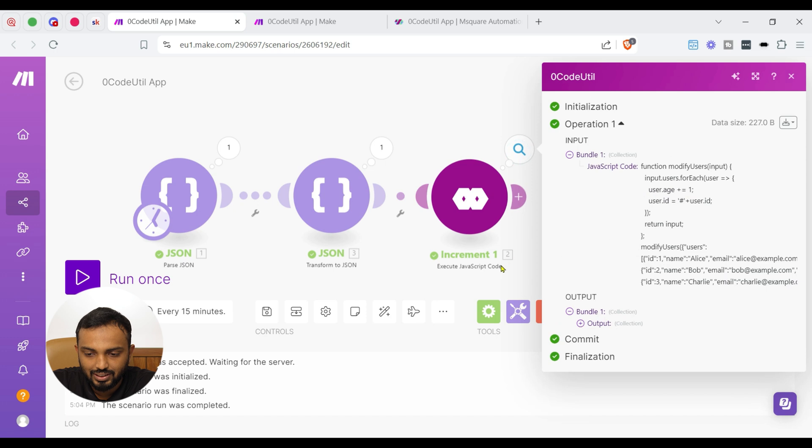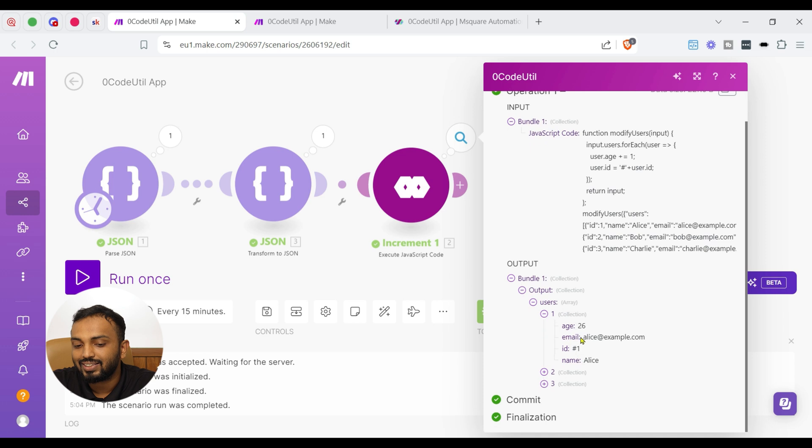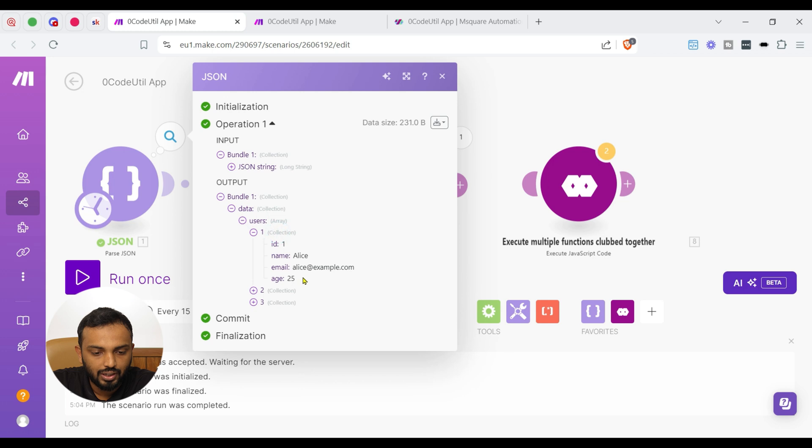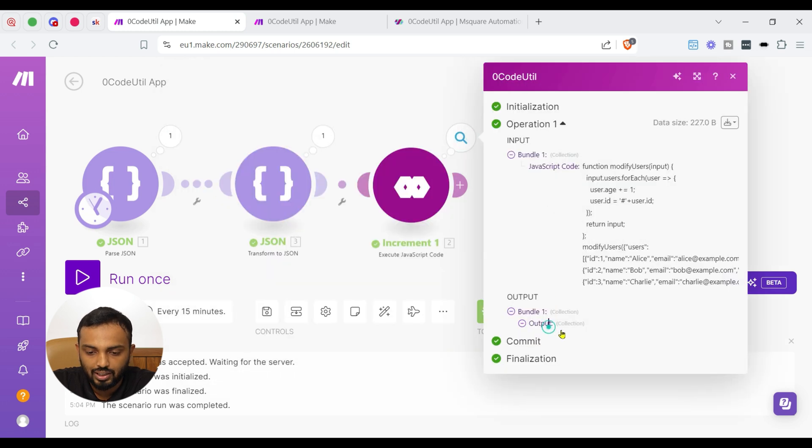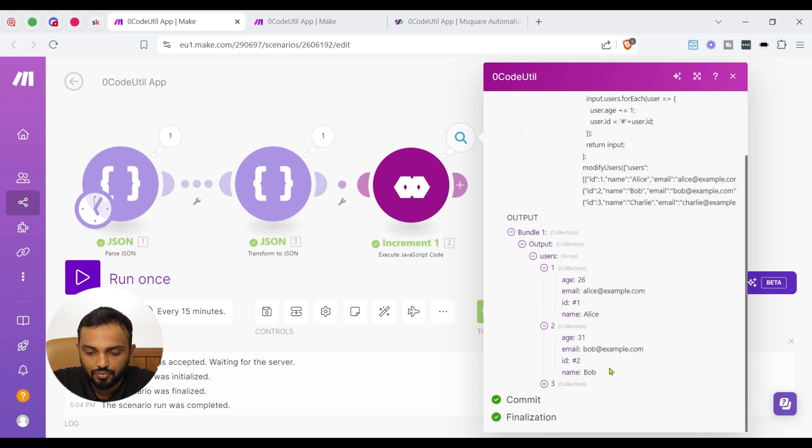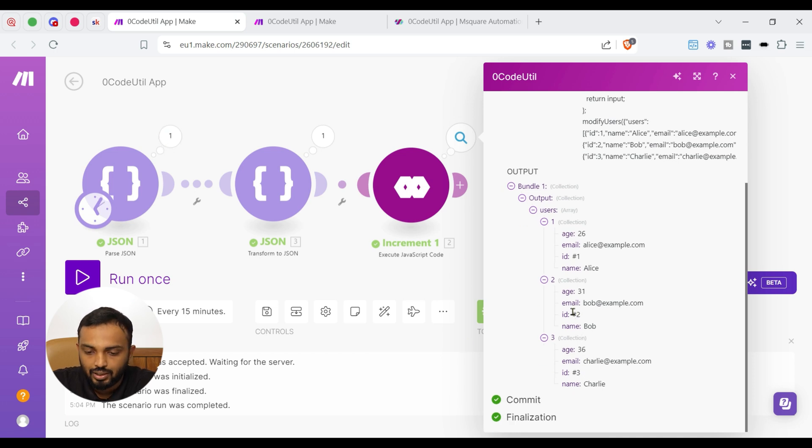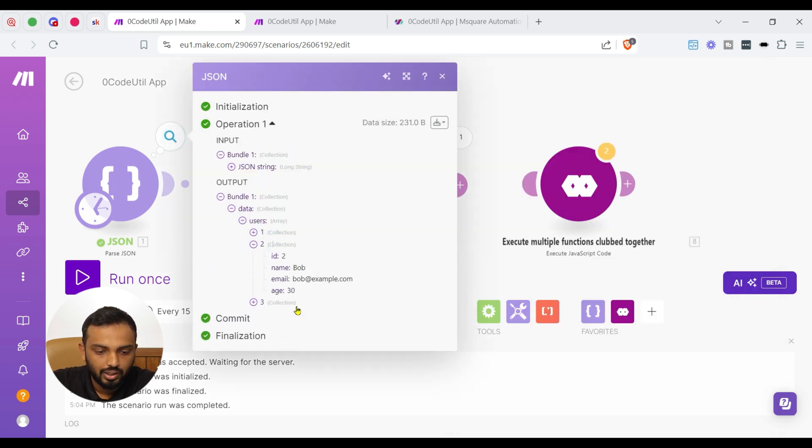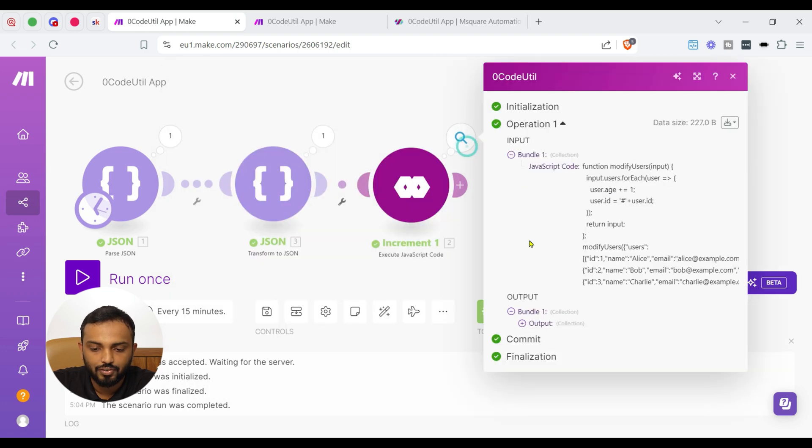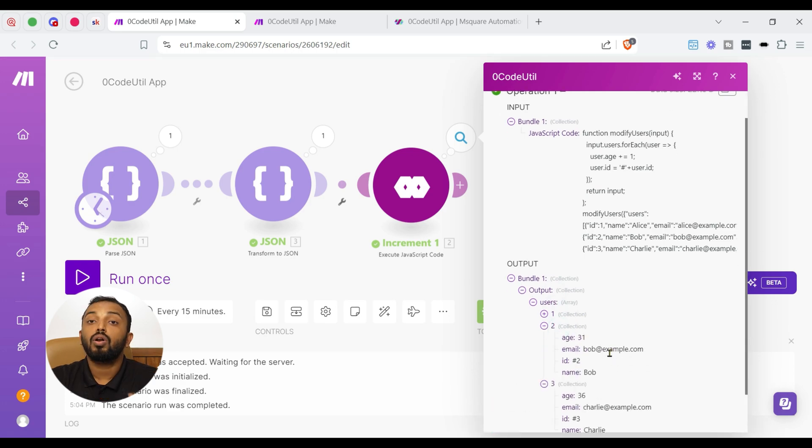So you can see here an output where we can see users. The age has become 26 for Alice. So if you go back, the age of Alice was 25. Now it has become 26 and the id was 1 and now you can see the output id is ash 1. Similarly, for Bob as well, the age became 31, 36 for Charlie and ash has been provided in the id section. So here it was 30 for Bob the age and Charlie it was 35. So you can just validate it again. All good here.